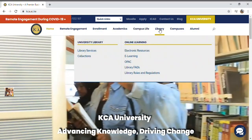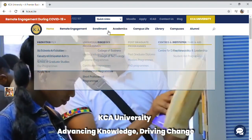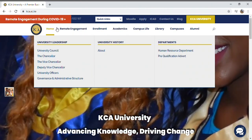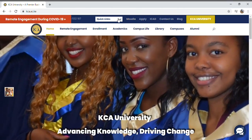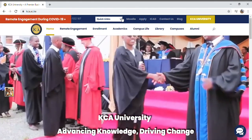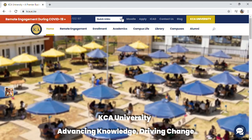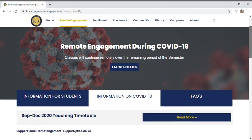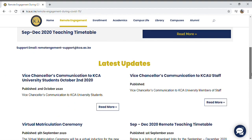You can see the library, academics, various schools, remote engagement, and the home screen where we are. The module link is here, plus quick links to the portal, distance learning, and e-learning login. There's also a section with information updates from the university to students, such as the vice chancellor's announcement about continuing online studies in the September–December semester. Timetables are also available here — they're in PDF format.